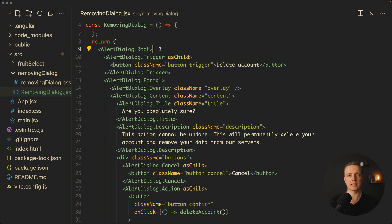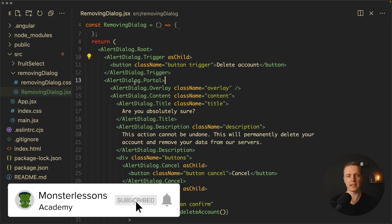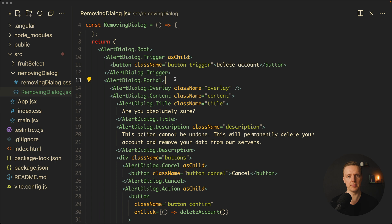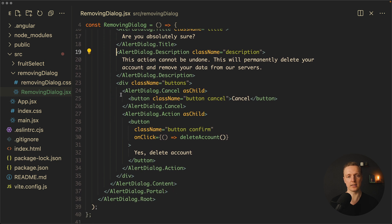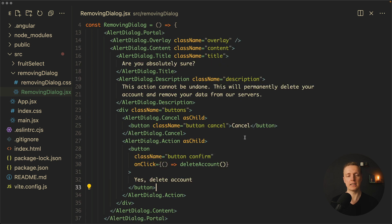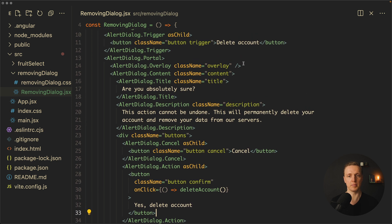The whole component is split into lots of different chunks. We have a root component, then a trigger — this is the button where we open the modal. Then we have a portal for the alert dialog so you can open your modal in the body. Inside we have overlay and content. Inside content we have a title component, a description component, and our buttons — a cancel button and an action button for submitting. As you can see, it is extremely composable. If we don't need a description, we can remove it. You can combine all these components however you want.